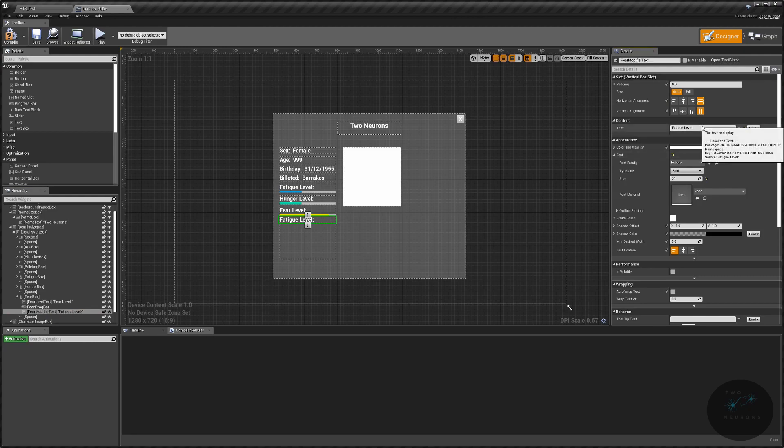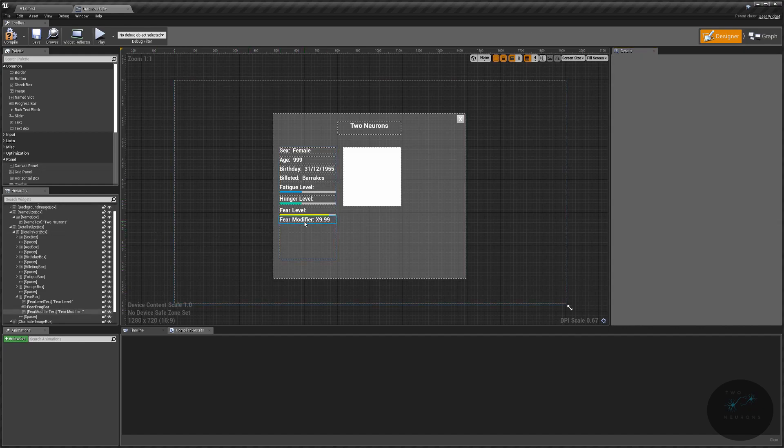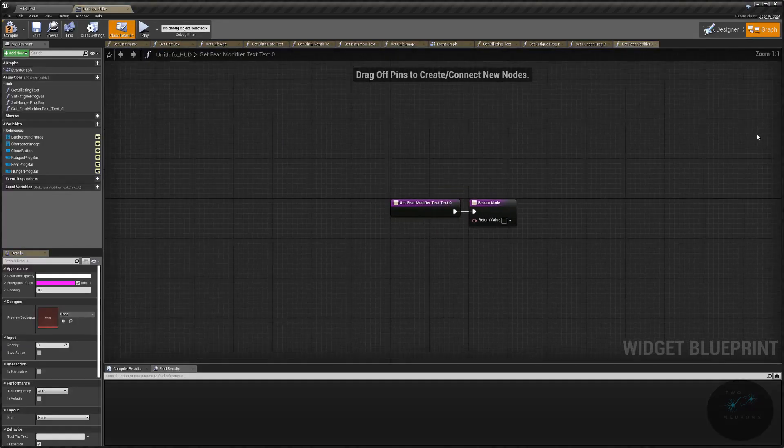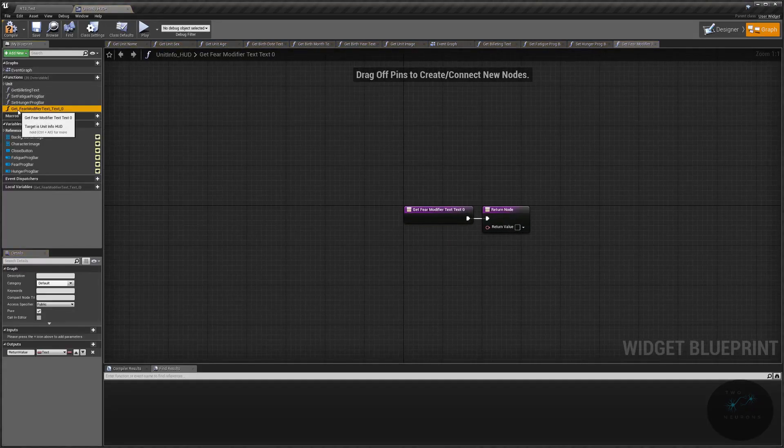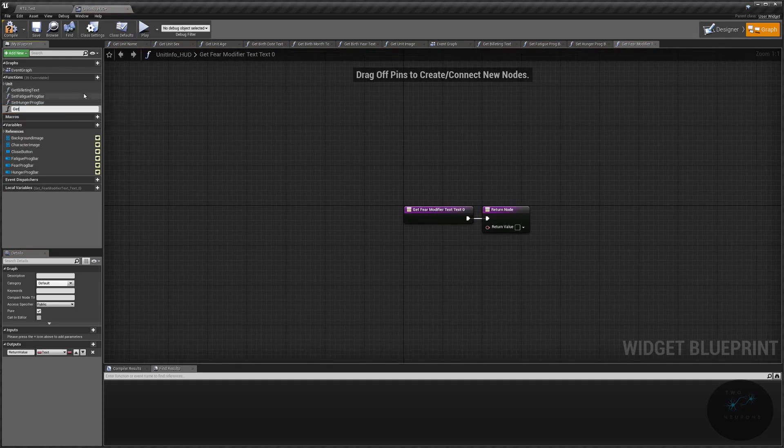And then our final text box will be our fear modifier text. And here, I'm just going to write fear modifier x for multiply 9.99. All right. Now, we need to do some bindings. Let's do the fear modifier first, just to knock that out. We'll create a new binding. We'll name this binding our get fear modifier modifier.